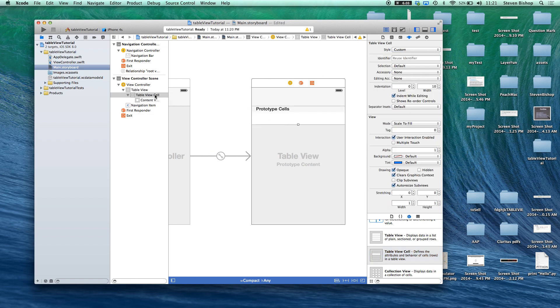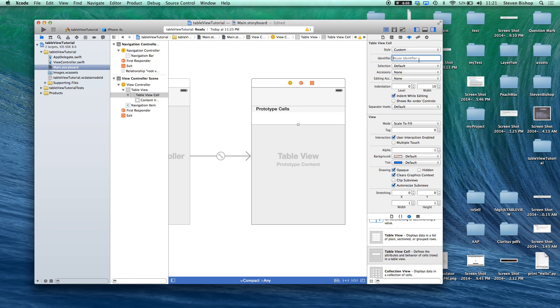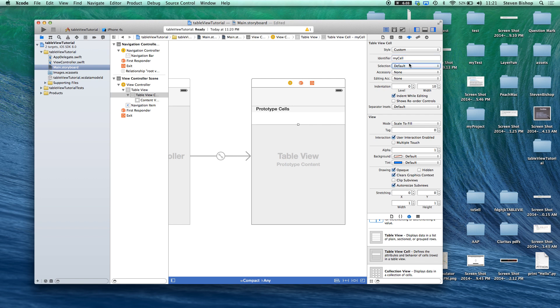With our table view cell we want to come over here into the attributes inspector and choose reuse identifier. To give this a reuse identifier we'll call it my cell and that should be good. So this is all we need to do with our storyboard right now.